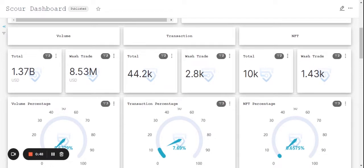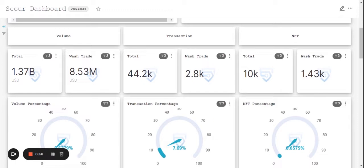As we already know, the total number of NFTs are 10k. Out of this, almost 1.43k NFTs are wash traded. Close to 15% of the NFTs are wash traded NFTs in Bored Ape Yacht Club.